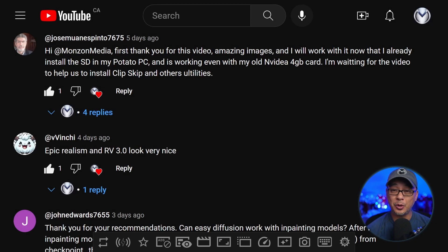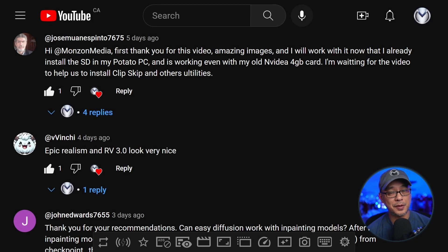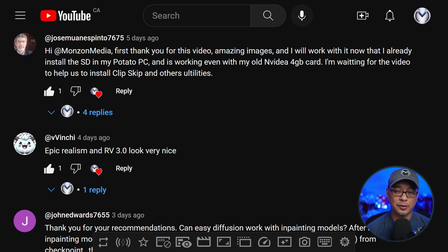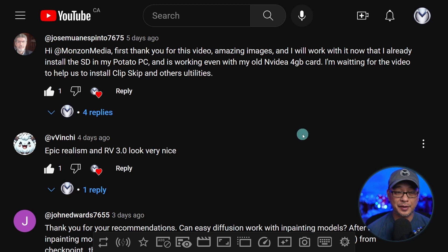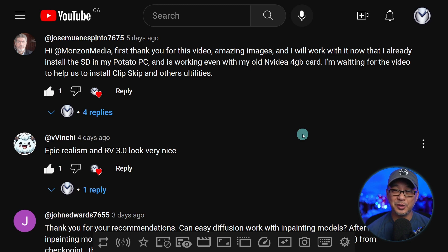On my last video, Jose asked about Clip Skip — how do you install it and what it's used for? Today we're going to take a look at that. Shout out to Jose for the comment and Vinci, I see you there too, buddy.